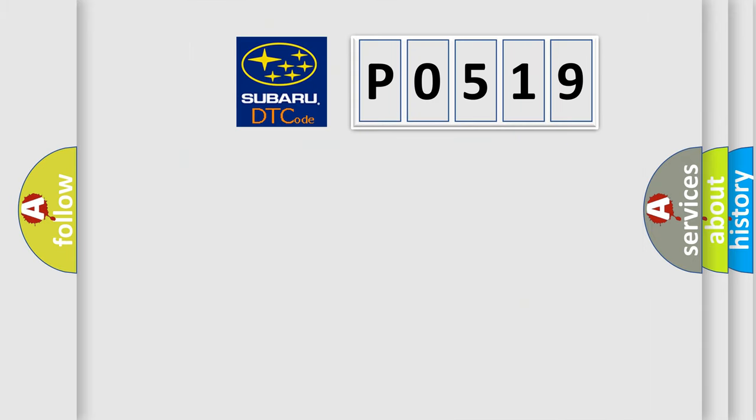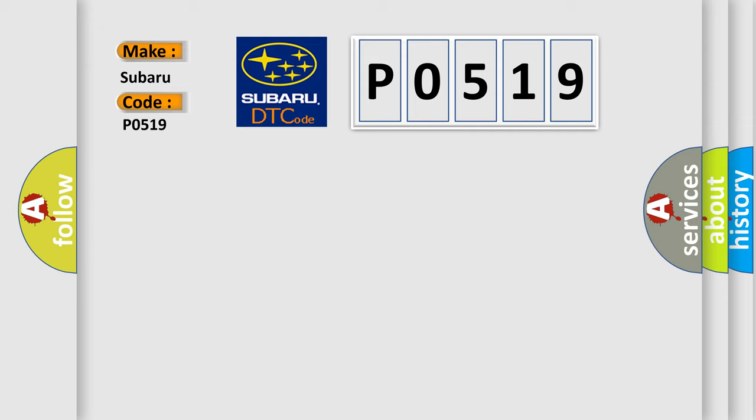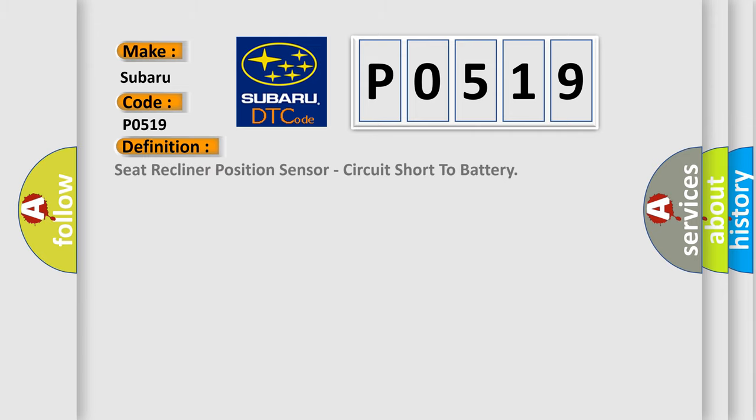So, what does the diagnostic trouble code PO519 interpret specifically for Subaru car manufacturers? The basic definition is Seat recliner position sensor, circuit short to battery.